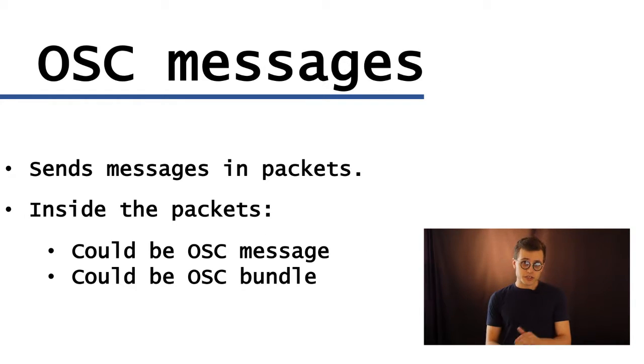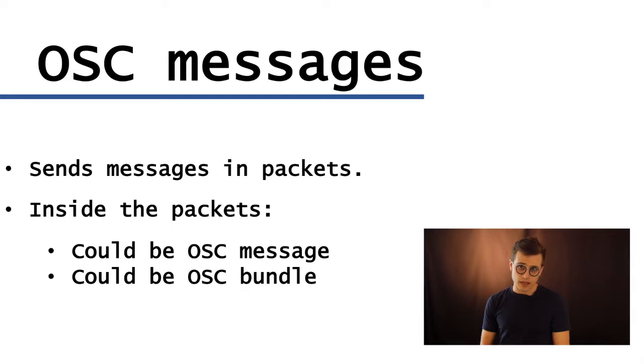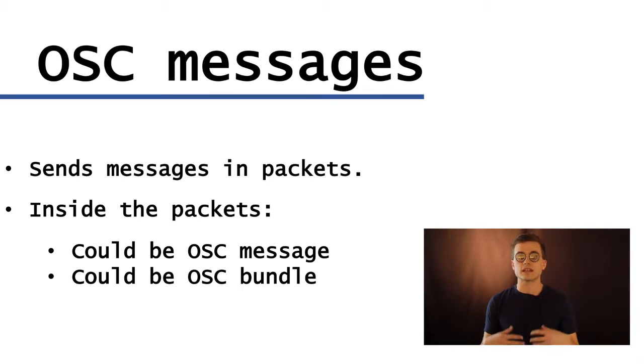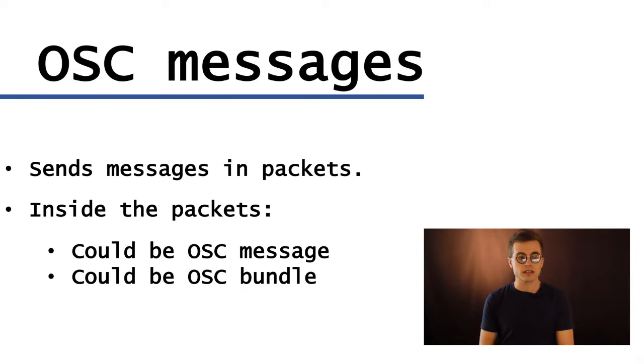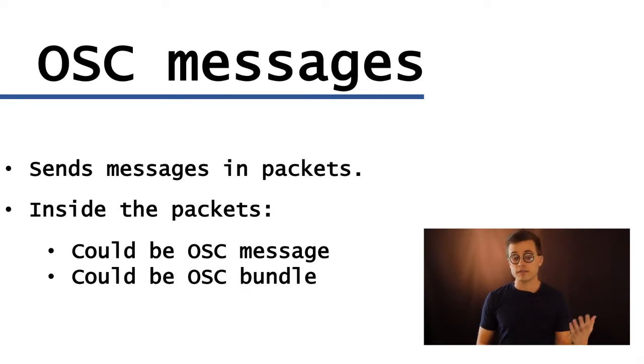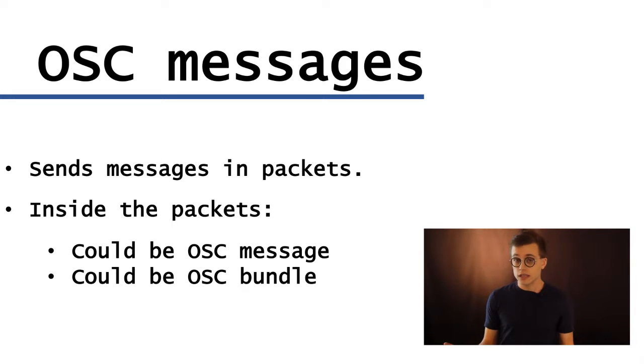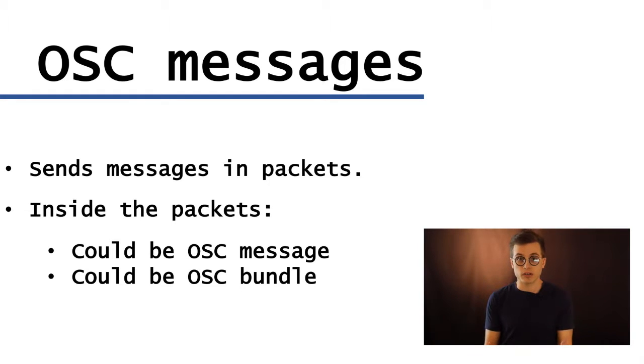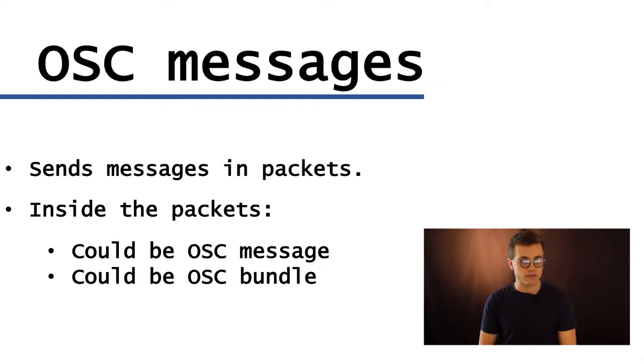So OSC messages also come in packets, but they are not necessarily serially transmitted. So they can come in bundles, they can be sent in tandem, in parallel, etc. And inside these packets, you can have an OSC message, or you can have a bundle, which is just what you would think, a bundle of messages, or it could also contain bundles of bundles of bundles, ad infinitum.